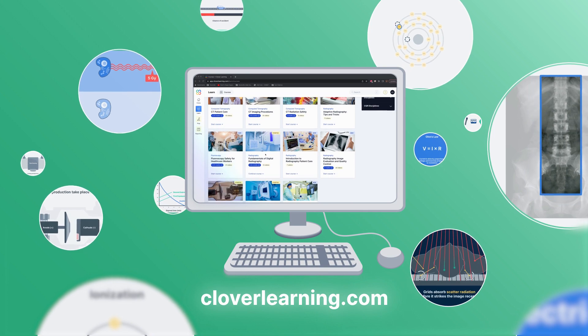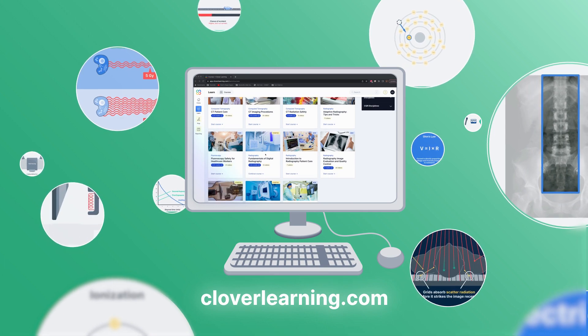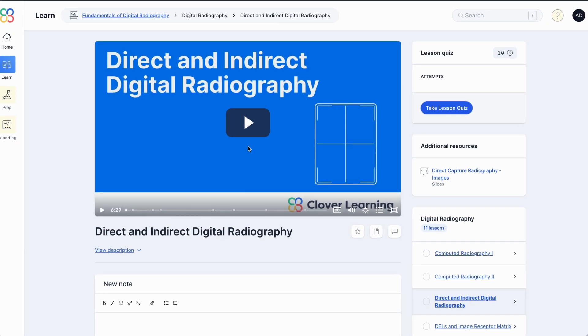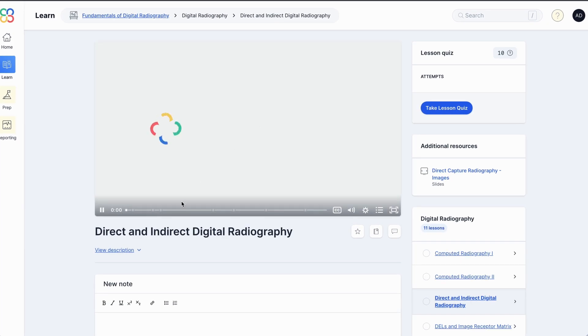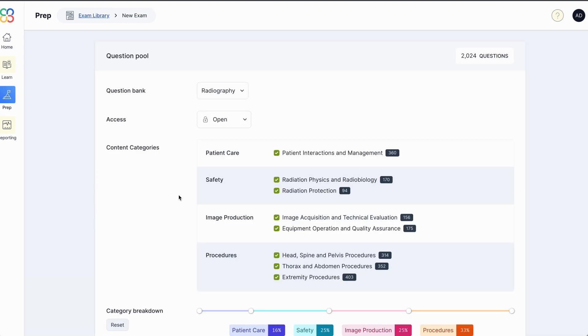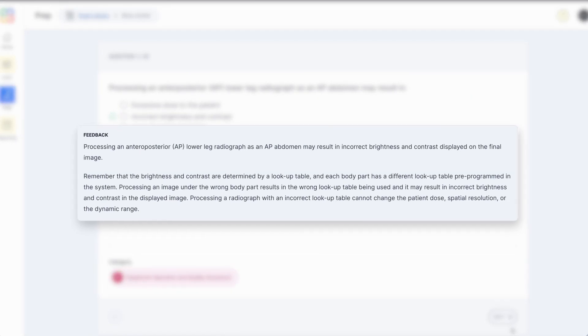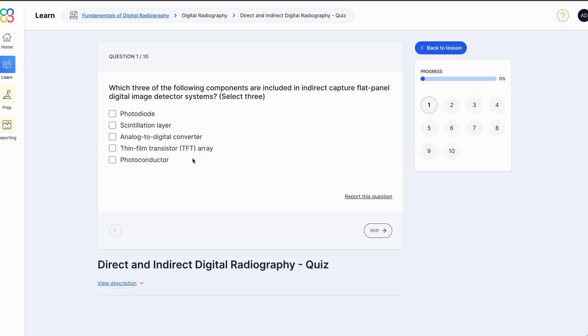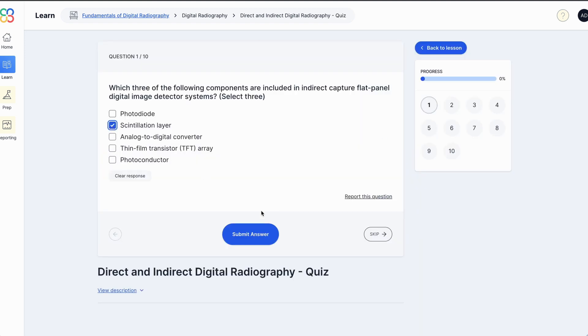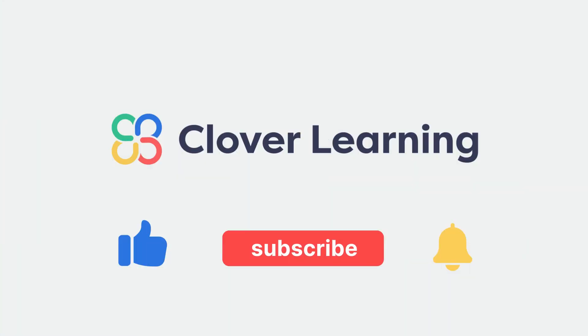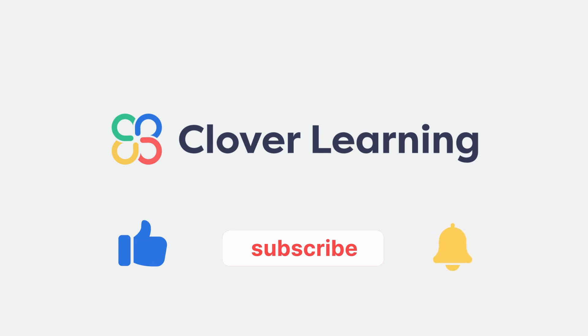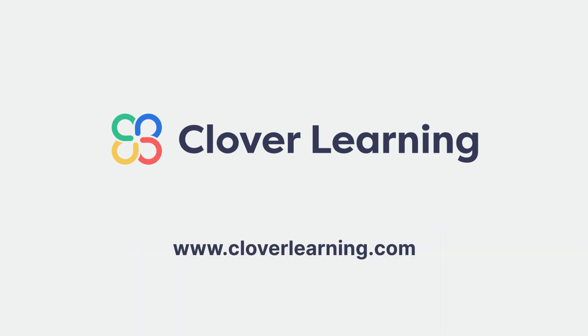If you enjoyed this video, visit cloverlearning.com to explore our robust selection of video-based courses, certification exam prep question banks, and continuing education resources. Please remember to like, subscribe, and turn on notifications to stay up-to-date on our latest videos.